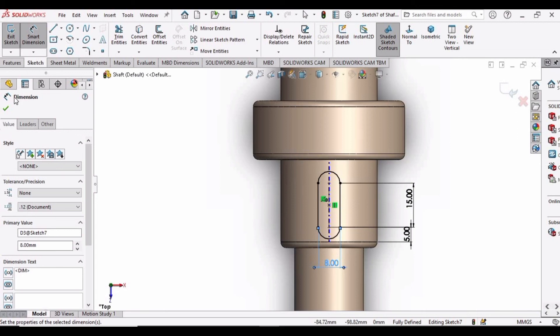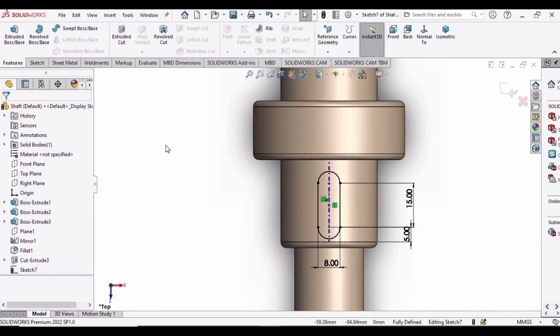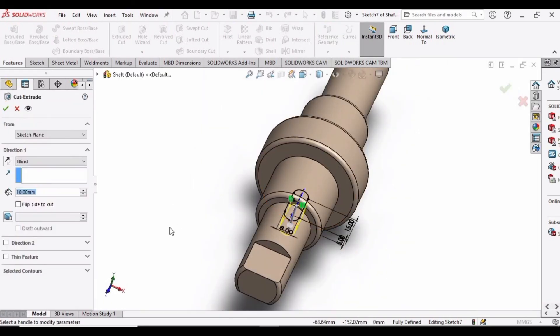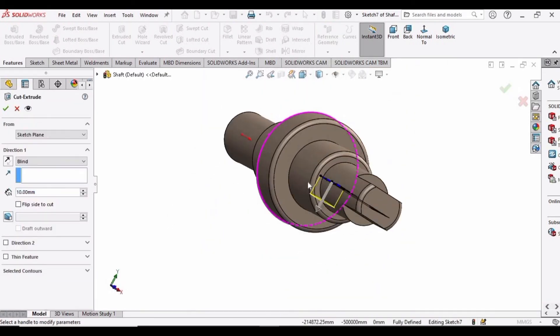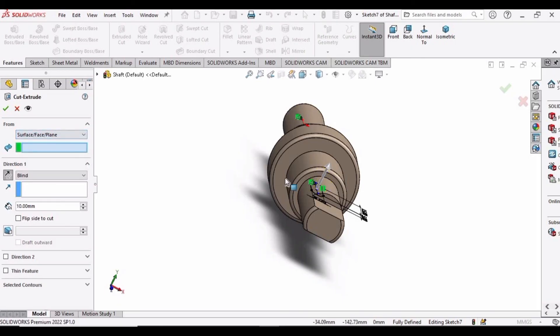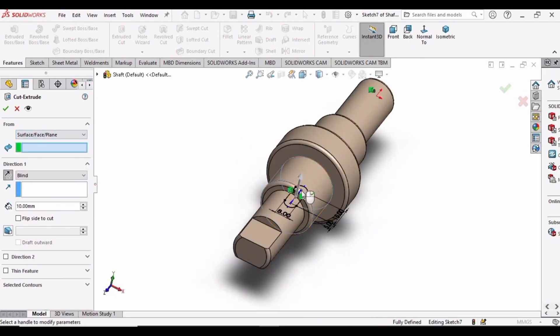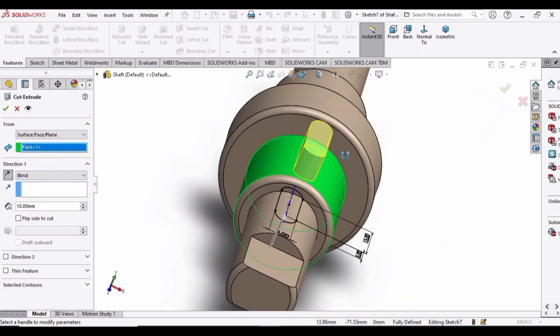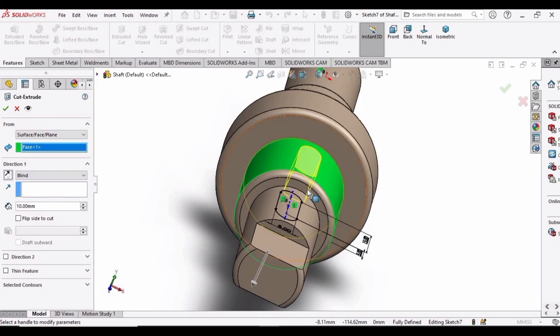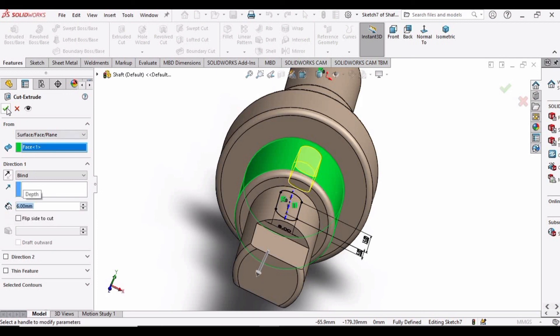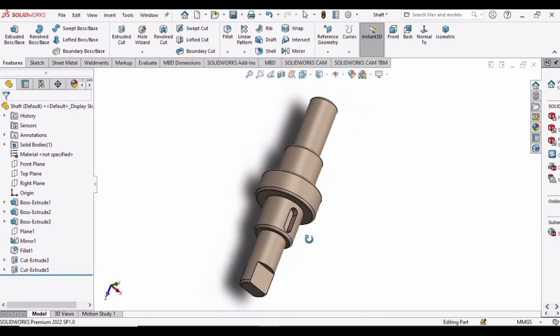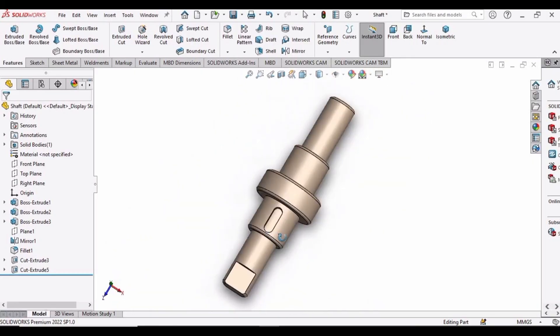Now click OK and go to Features. Select the Extruded Cut option. Let me show you how we can make this keyway. First, change the direction. Drop down this menu and select this surface option. Select this surface. As it is in the upward direction, we need to make it downward like this and make the depth of the extrusion as 6 mm. Click OK and here we have the keyway.